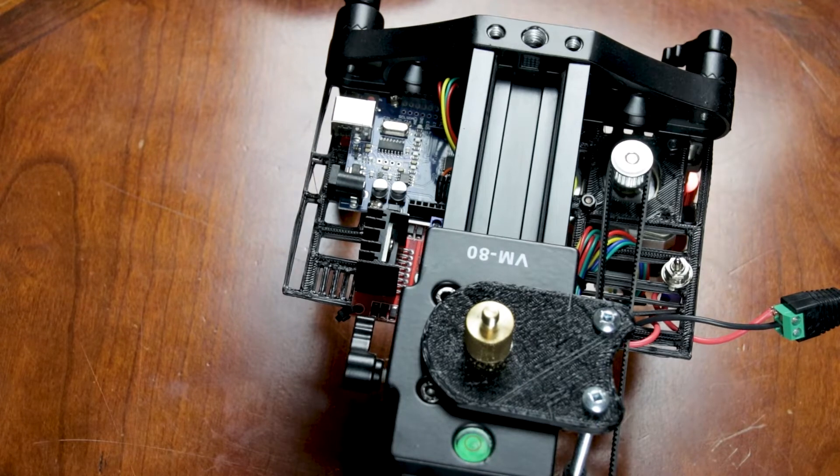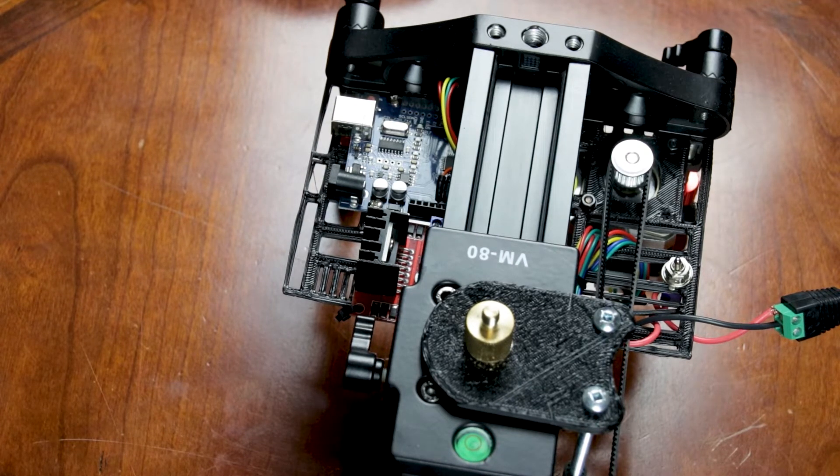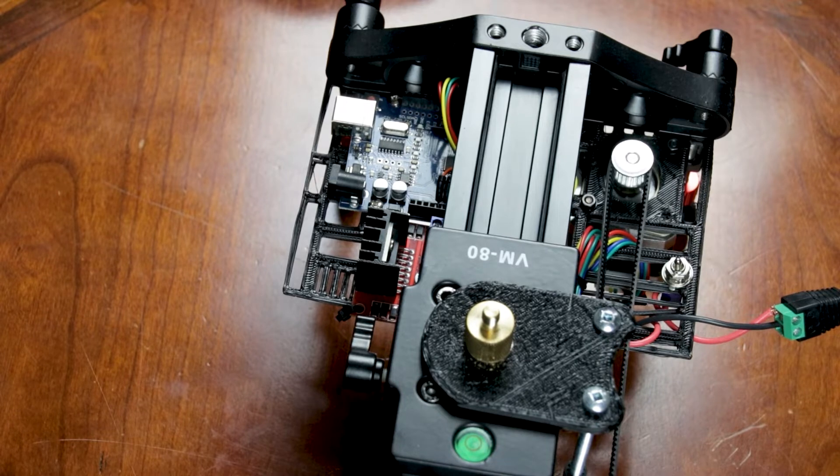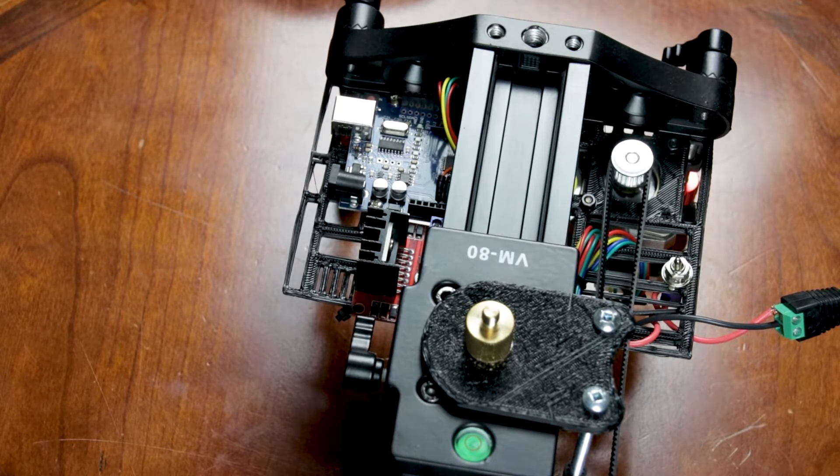Hi guys, if you're looking for a stepper motor driver and are considering the L298N, this video might save you some time.